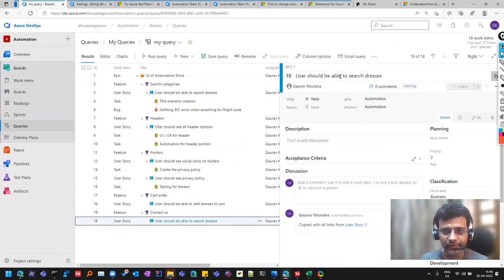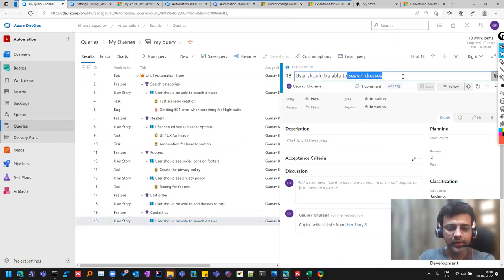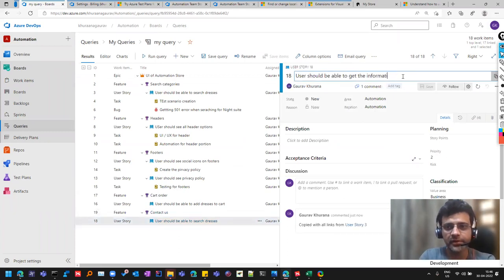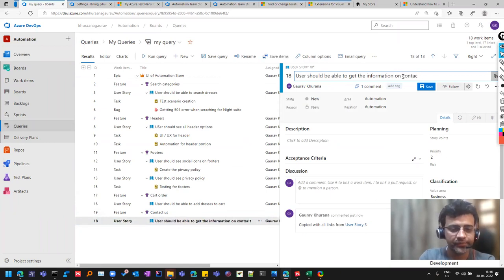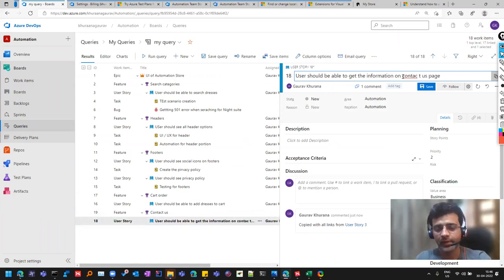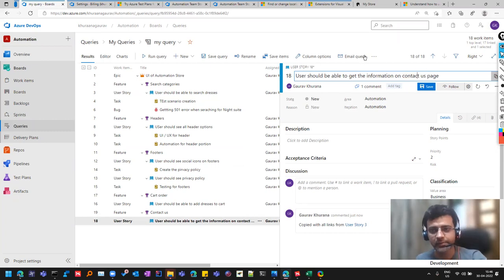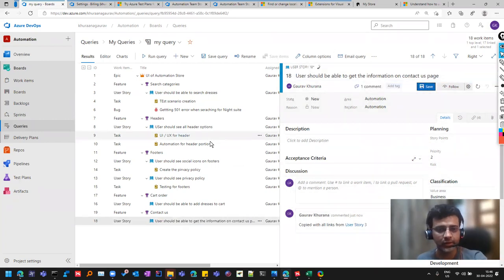And I have something called as contact us and it has copied the user story, which I can modify now. Users should be able to get the information on contact us page. And I'll talk about some main fields on all these work items so that that can help you because that has helped me so far.